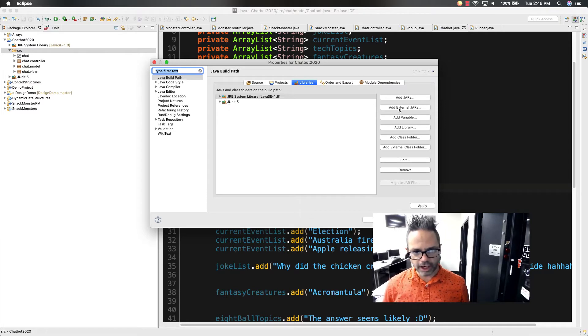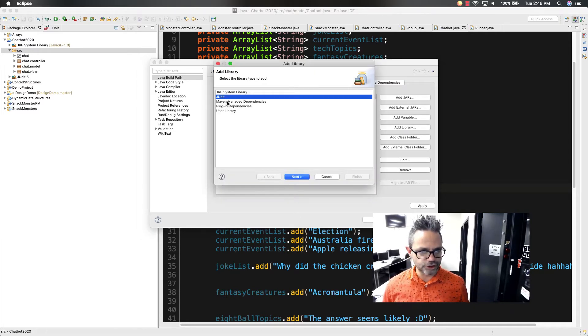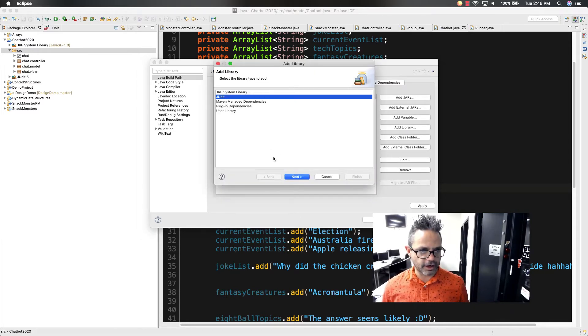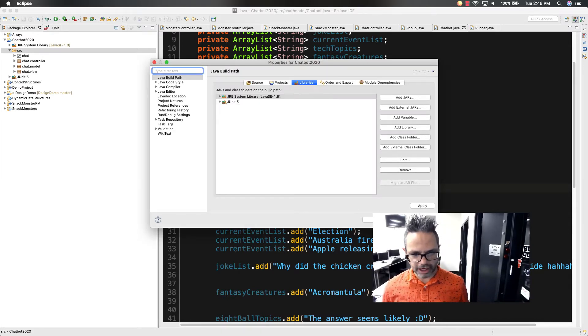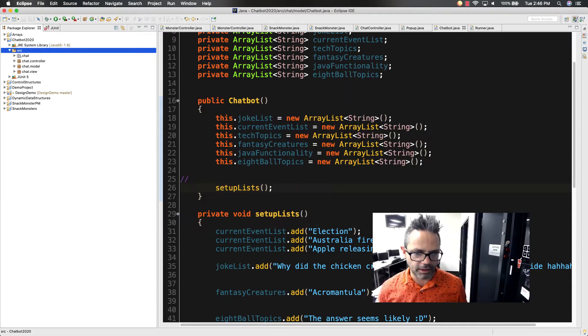If it's not there, I just click on the add library and choose JUnit, next, and then I choose JUnit 5 from that list and hit finish. But I've already got that in there so I'm OK.